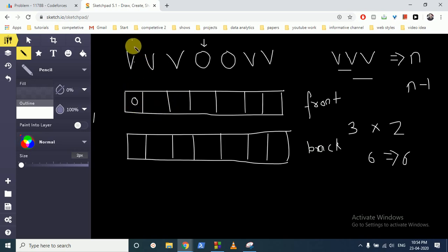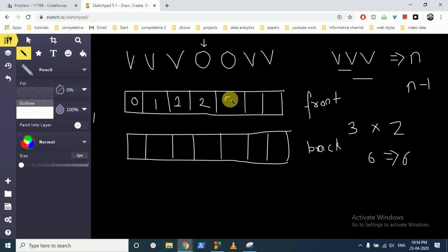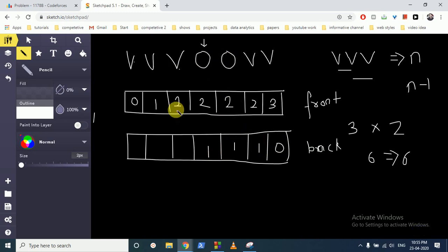We start with zero at the first position. At each position, we check if the current and previous characters are both v's, then we increment; otherwise we copy the previous count. So at positions with two consecutive v's we get one, then two, and so on. We similarly fill the back array traversing from the end.